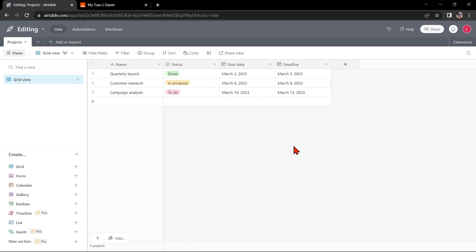Hello guys, welcome back to our channel. In this video, I'll be showing you how to integrate Airtable with Jira Cloud. This integration can help you streamline your project management by keeping all of your data in one place. So let's start.